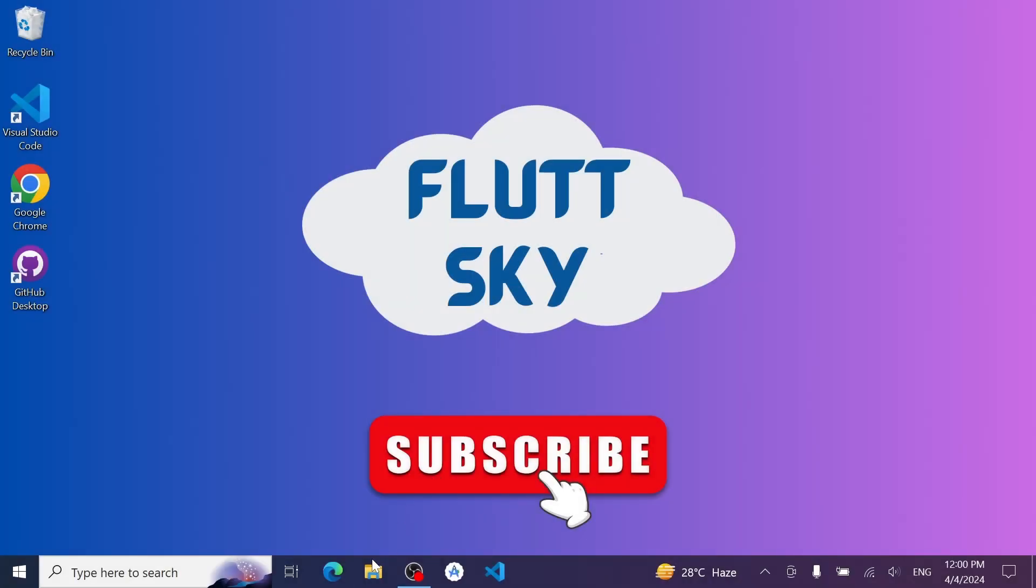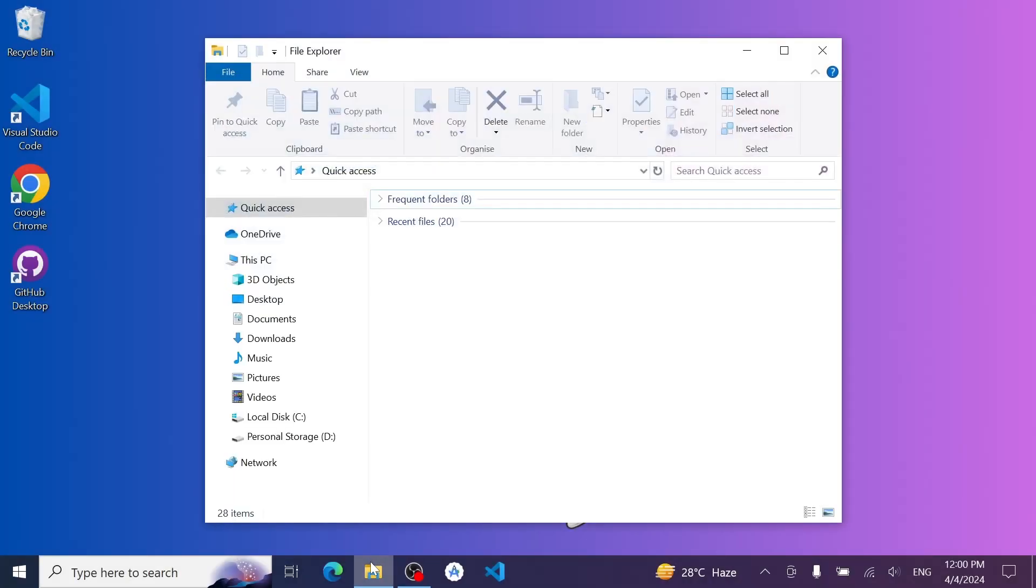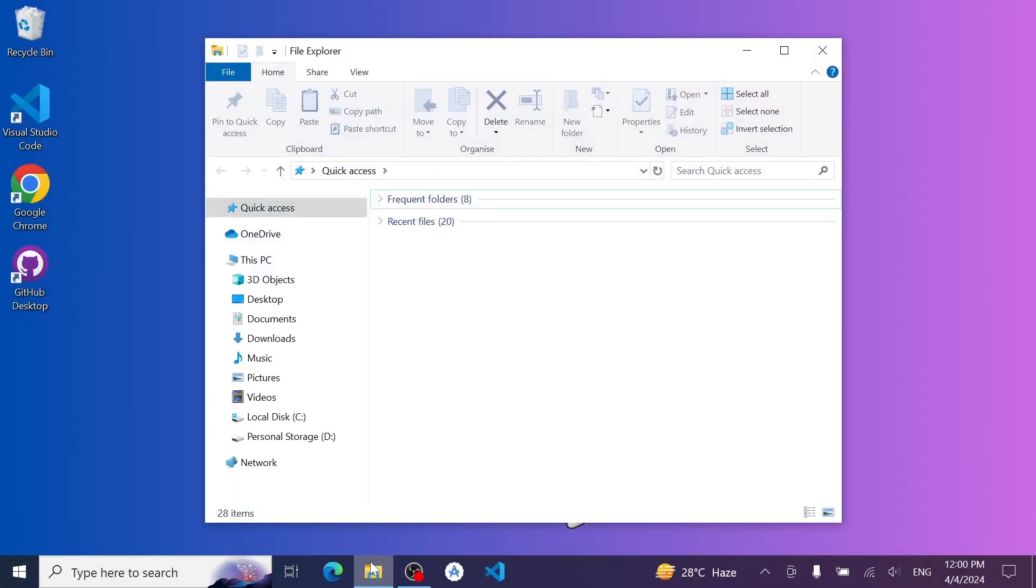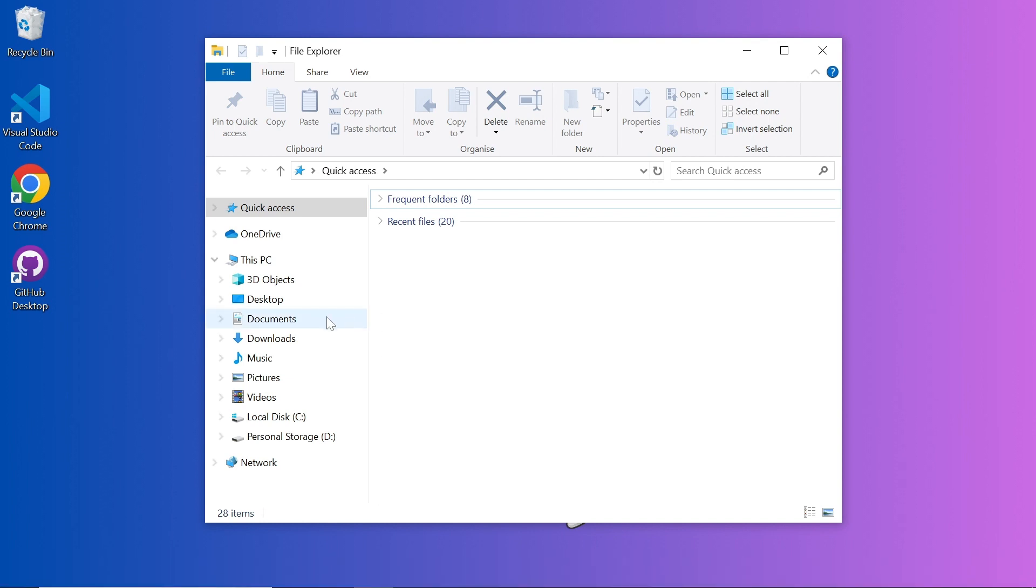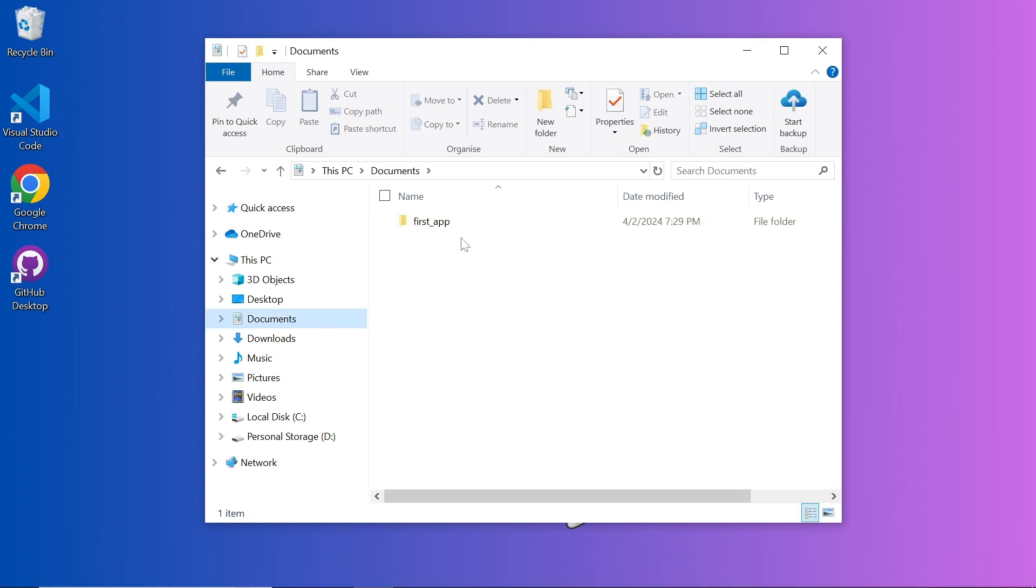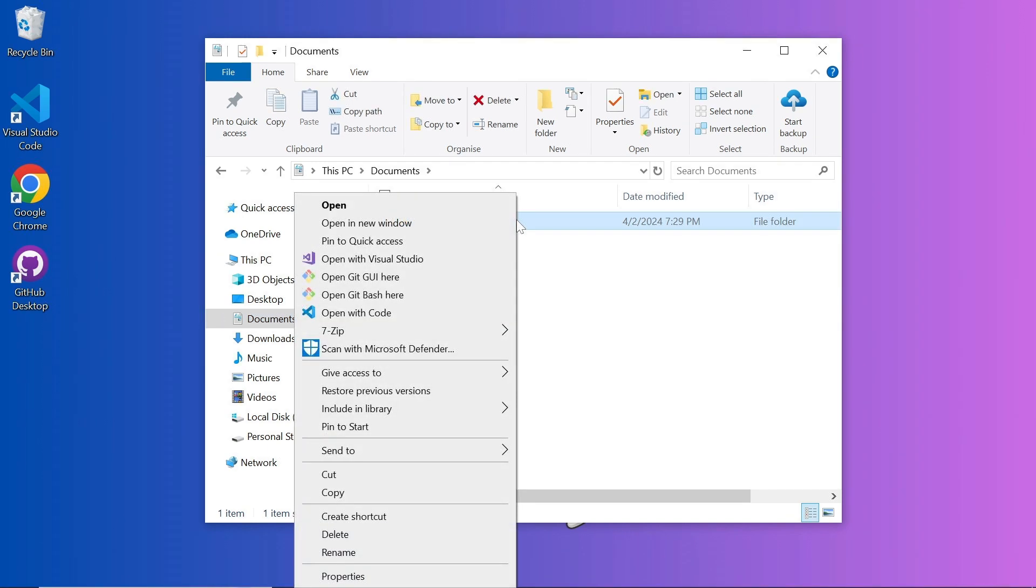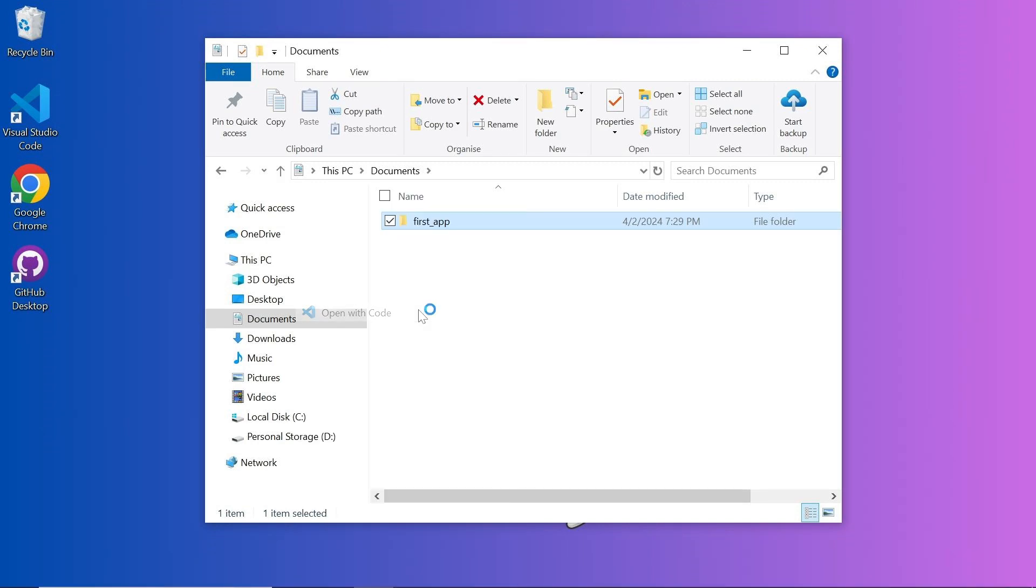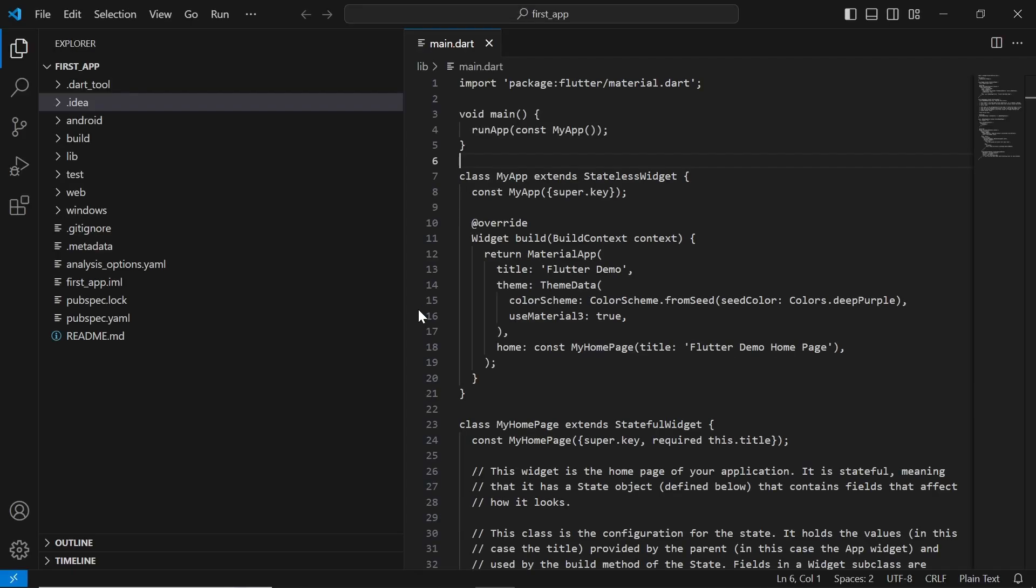Open up your file explorer and navigate to the location where you saved your Flutter project from the previous video. Look for the project named First Underscore App, which we created earlier. Right-click on the First Underscore App project folder, and if you've followed along with our previous instructions and checked the box during the installation of Visual Studio Code, you'll see an option to open with code. Click on this option, and watch as your Flutter project magically opens up in Visual Studio Code.